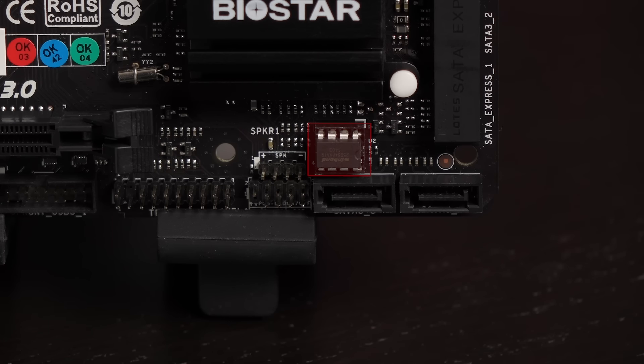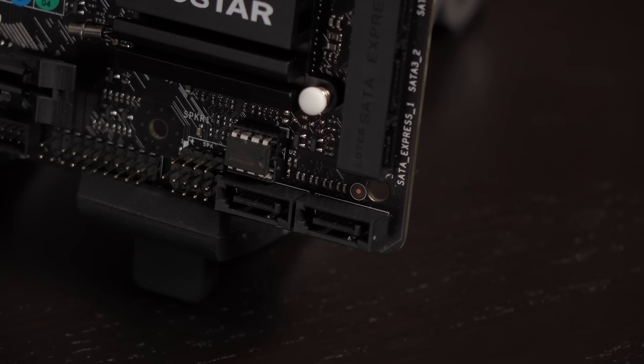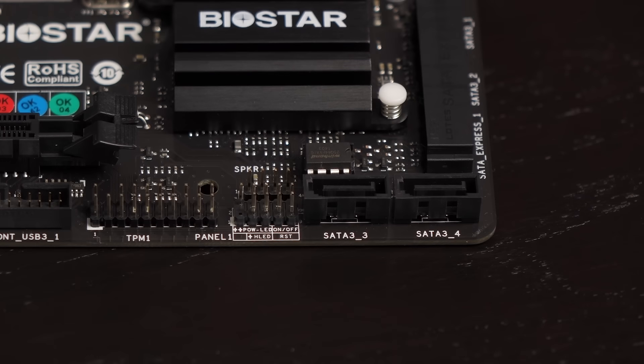Above the SATA 3 connector is the UEFI chip. This chip is removable. This is handy because if there are any issues while flashing or updating your UEFI, you can swap it out. This process is much more difficult when the chip is soldered to the board.